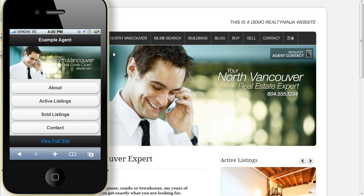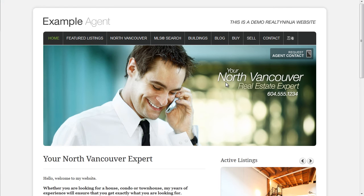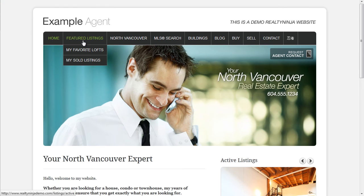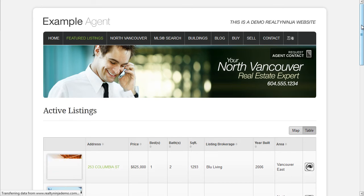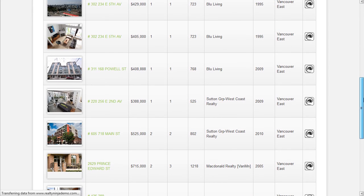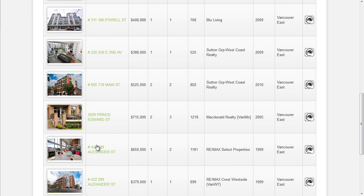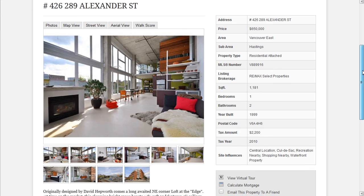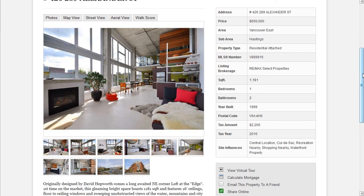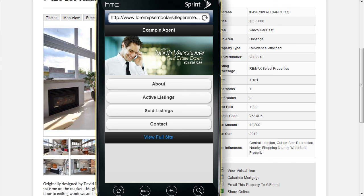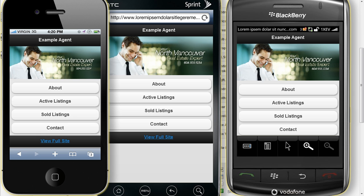All the data is in sync with your own website. So if I go to that same listing on your site, it's the same photos and data, but it's been formatted differently because it's a different device. And it works great across all different platforms.